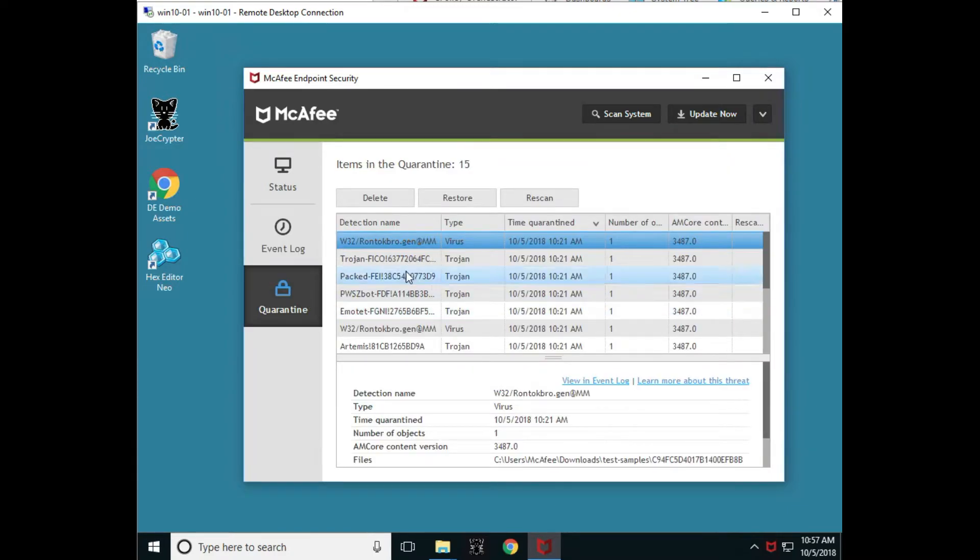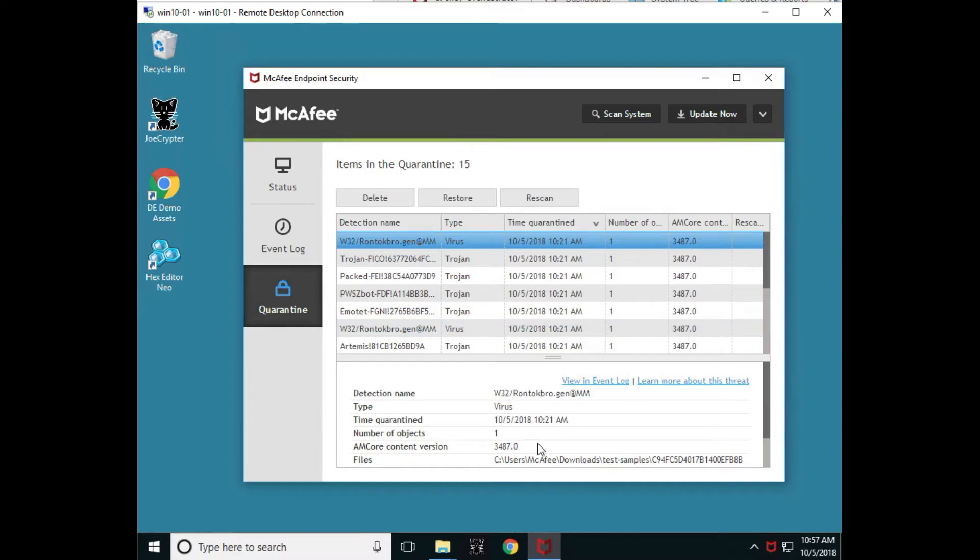If any of the files were quarantined, as you can see here, they get quarantined and it tells us when and what time and what type of files were actually quarantined.